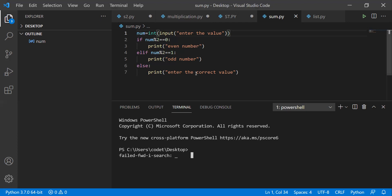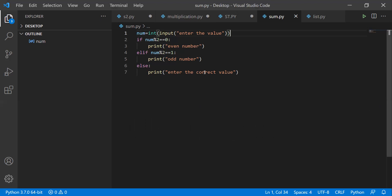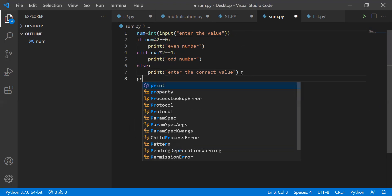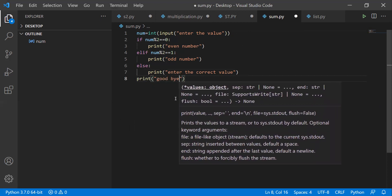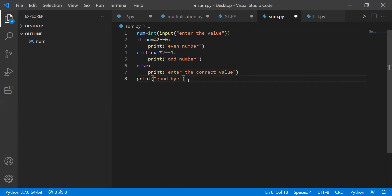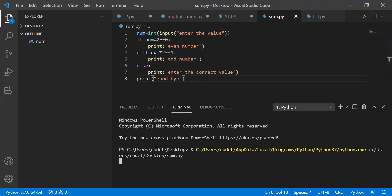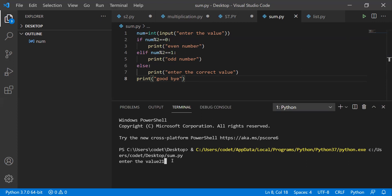Now I want to show you one more thing. This is the code to check whether a number is even or odd. Now if you write a print statement outside the if/elif/else block — say print 'goodbye' — can anyone guess the output? The answers being given are wrong. The output depends on the number, but that outside print statement has no relation with the above statements.